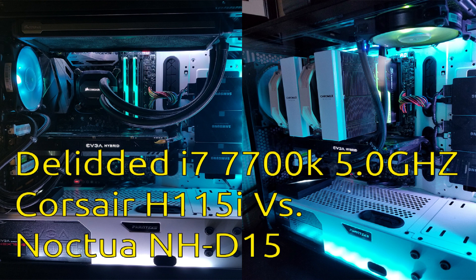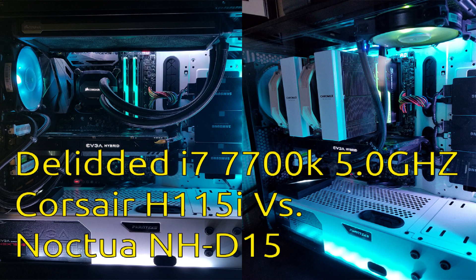I eventually delidded my CPU and swapped the stock thermal insulating material with Cool Laboratory Liquid Metal Ultra. This caused about a 20 to 25 degree difference under load, and I went on happily for several months with the H115i until a couple of days ago where the pump died.